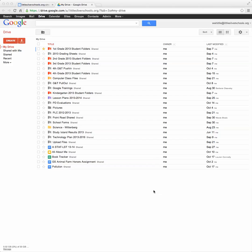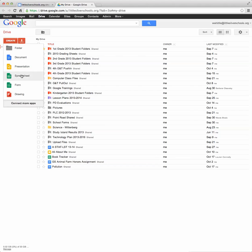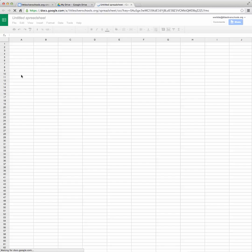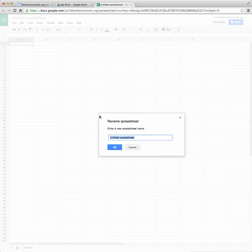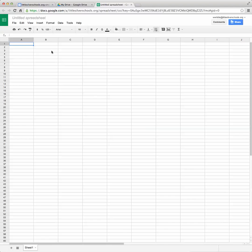So you can see I've already logged on to my Google account and I've gone to my Drive and now I'm ready to hit Create and this time I want to choose Spreadsheet, the green one. So the very first thing I want to do is give my spreadsheet a title so I'll click on Untitled Spreadsheet and for this one, since I did a survey about different kinds of pants people wear, I'll name it Pants Survey and I'll say OK.